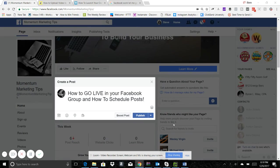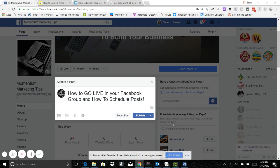What's going on guys, this is Steve with Momentum Marketing Tips again and today I have a couple good tips for you. It's gonna be how to go live in your Facebook group and also how to schedule your posts for your Facebook page so that you don't necessarily have to post every day if you know what your content is. So real quick I'm gonna walk through how to do each one of these things.